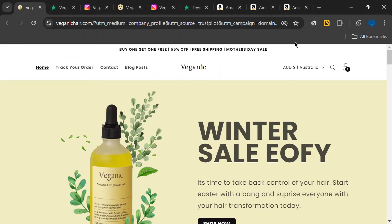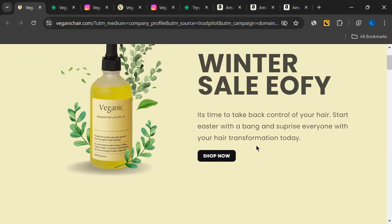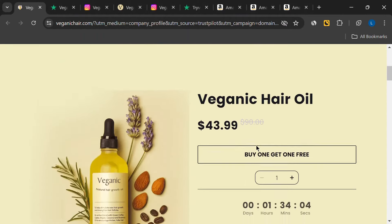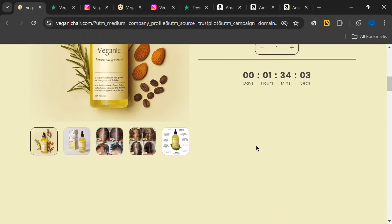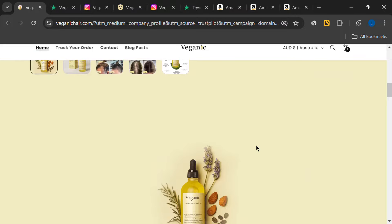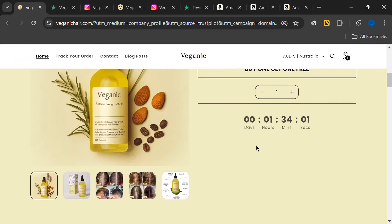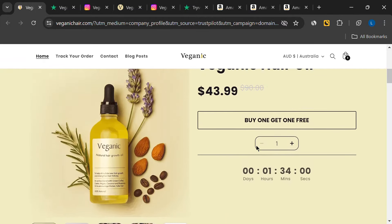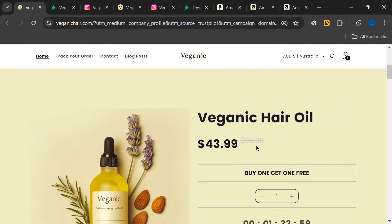Hey, everyone. Welcome back to the channel. Today, we're diving into a review of a product that's been getting quite a bit of attention lately, the Veganic Natural Hair Growth Oil.